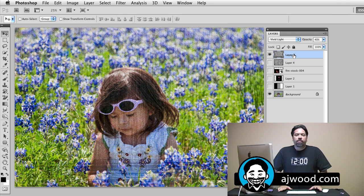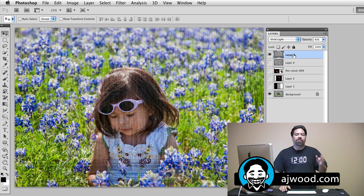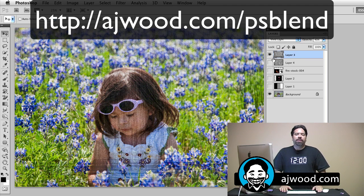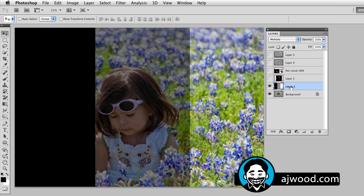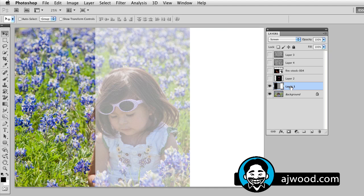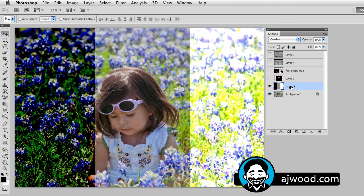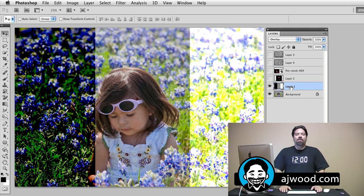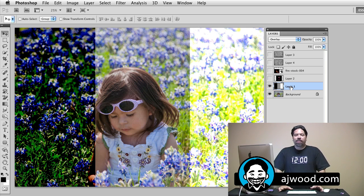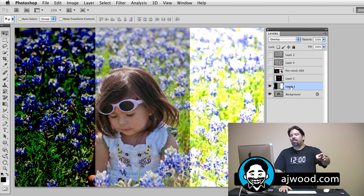That's just a quick overview of blend modes. The full description can be found at ajwood.com/psblends. Quick summary: multiply is going to drop white, screen is going to drop black, and overlay is going to drop 50% gray. As always, I'm AJ Wood. I appreciate you tuning in every Monday, Wednesday, and Friday for new tutorial tips. Please subscribe to the channel, rate, comment, share it on Facebook and Twitter, and I'll see you on Friday.